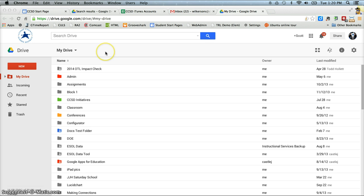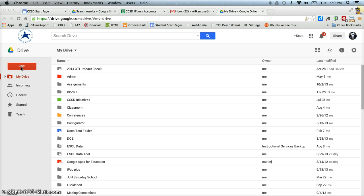So the first thing you need to do is log in to your Google Drive account. Here I am already logged in and you see I'm using the new Google Drive. So my button, my red button here says new. If you're using the old Google Drive, it'll say create, but the process is pretty much the same.